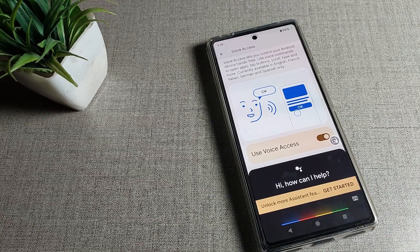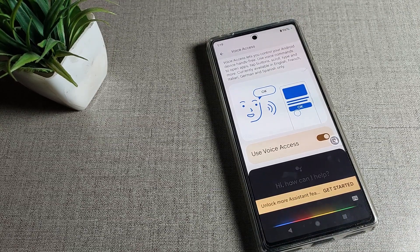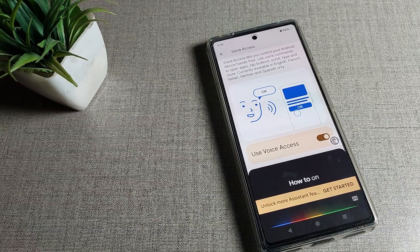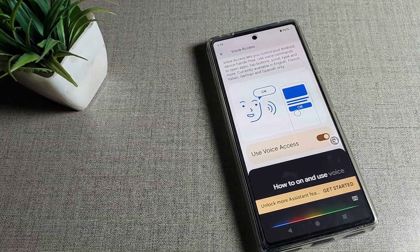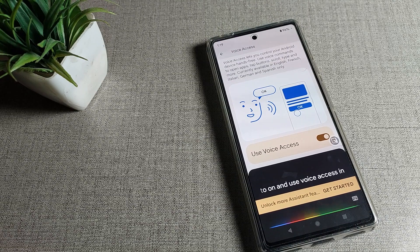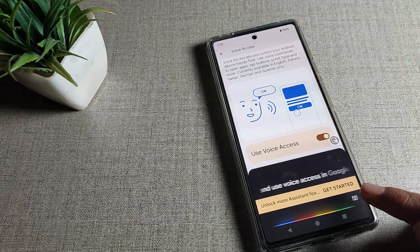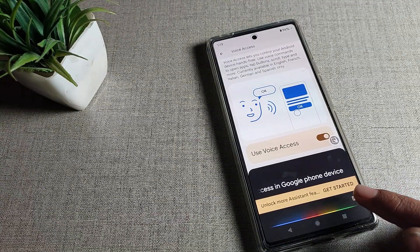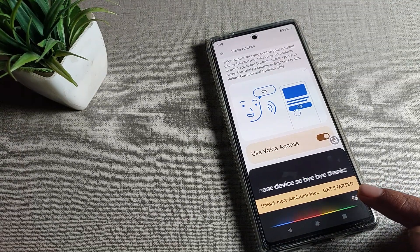So friends, now you understand how to turn on and use voice access in Google phone devices. Bye-bye, thanks for watching the video.